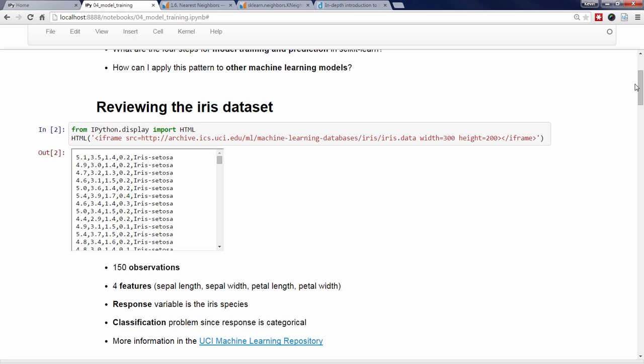There are 150 observations, and each observation represents an IRIS flower. There are four features, represented by the first four columns of data, which are the sepal and petal measurements for each IRIS. The response variable is the species of each IRIS, shown in the fifth column. Because our response variable is categorical, this is known as a classification problem.